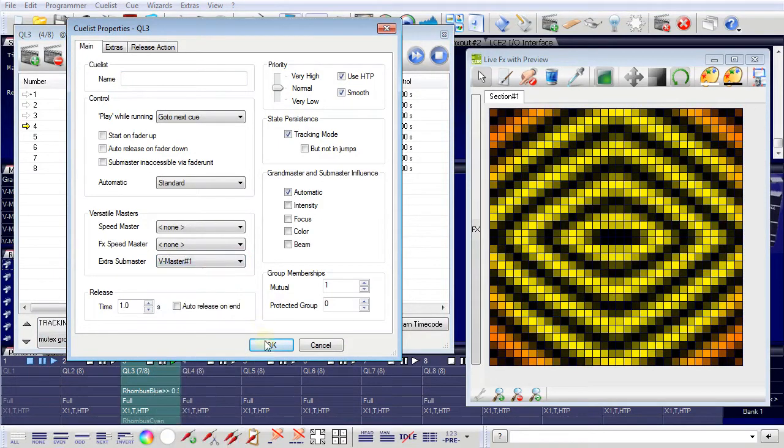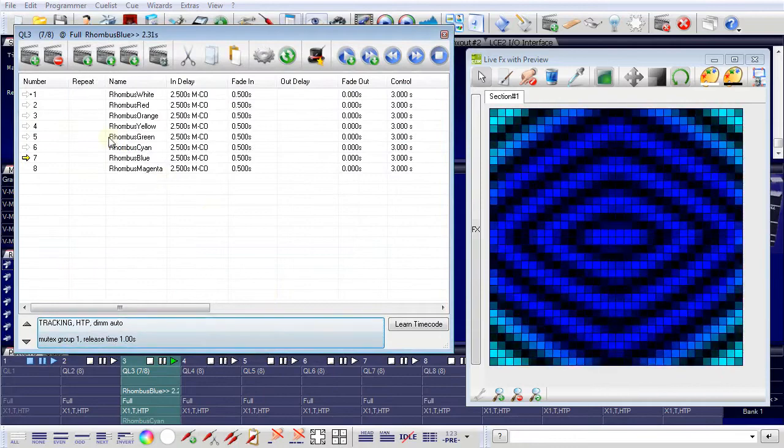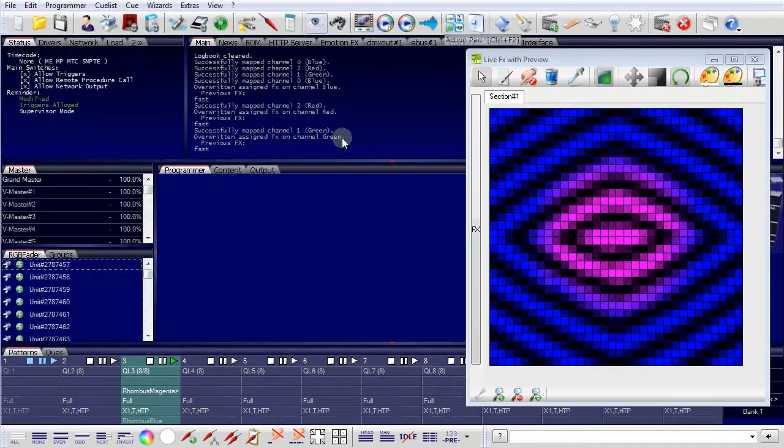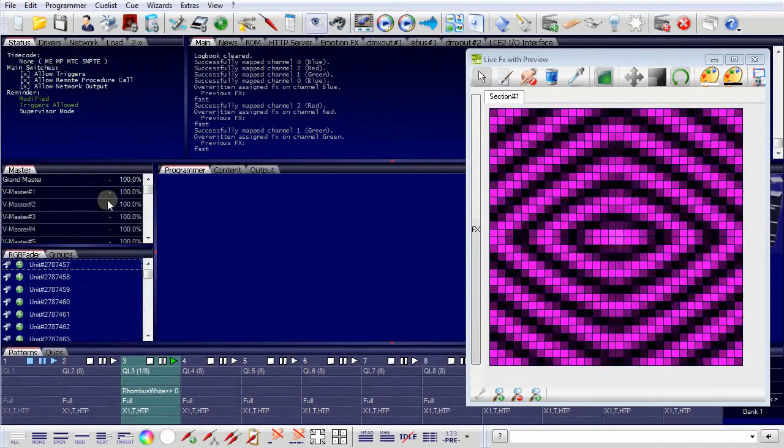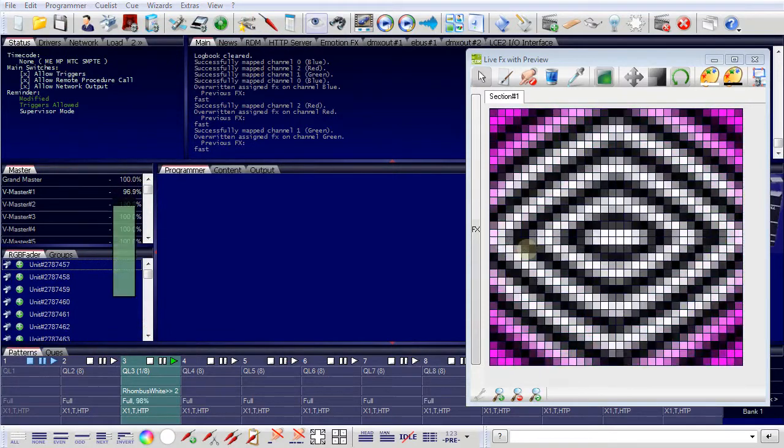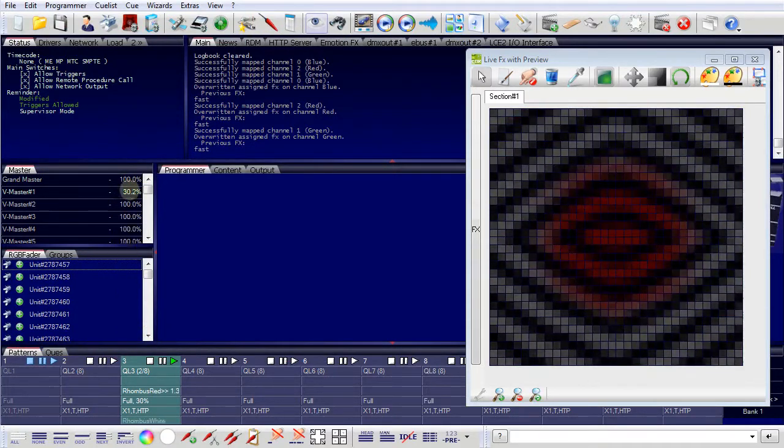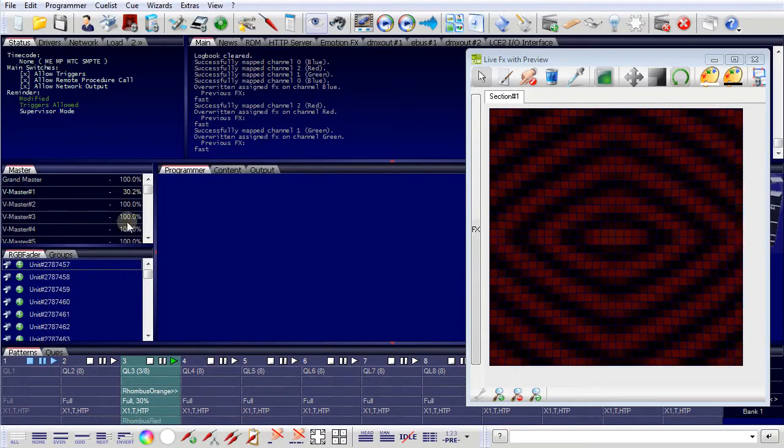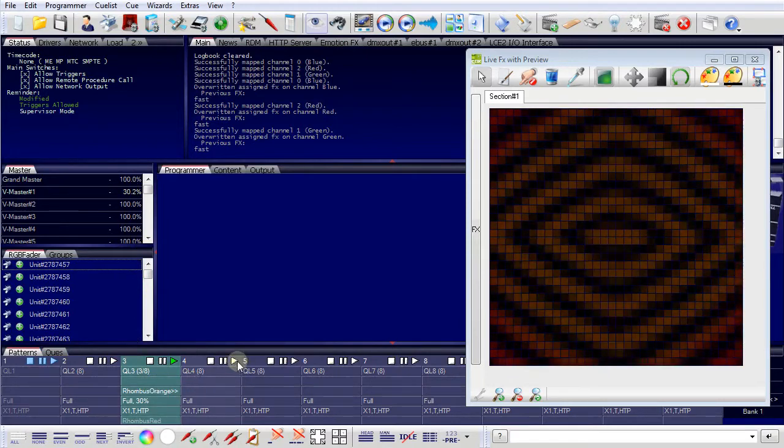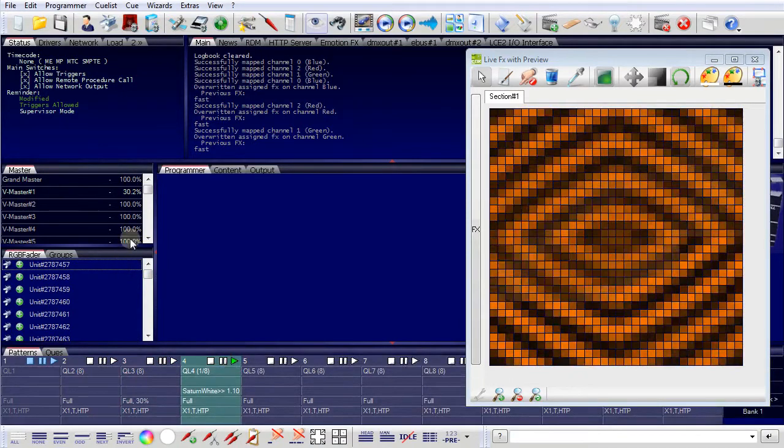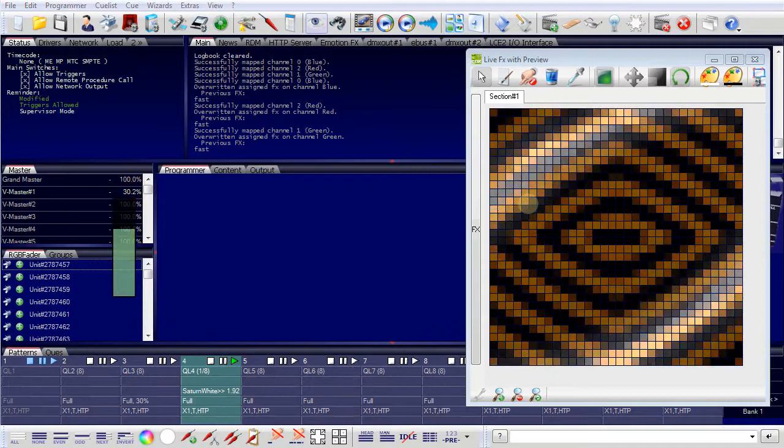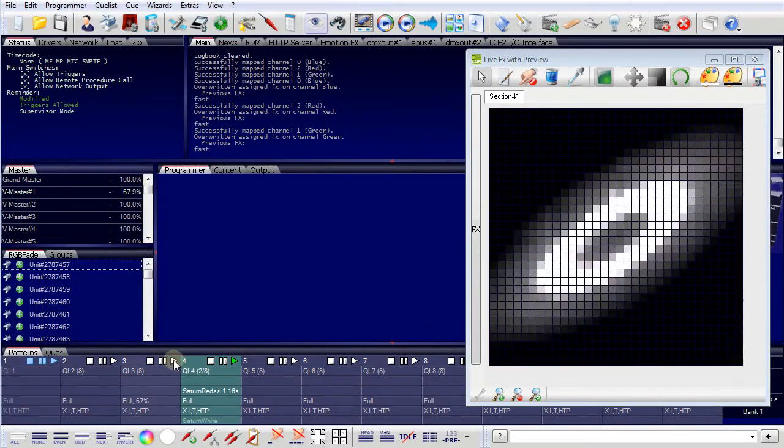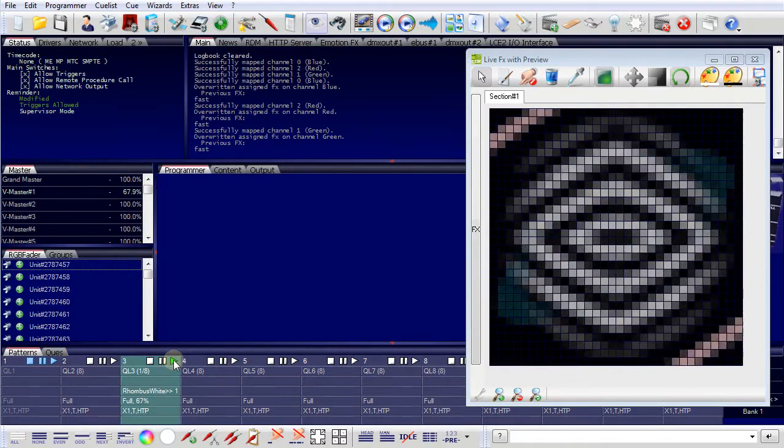So now I can control this cue list with this versatile master. And the master has only effect on this cue list. If I start another cue list, then you can see here it is not working. It's only defined for this cue list.